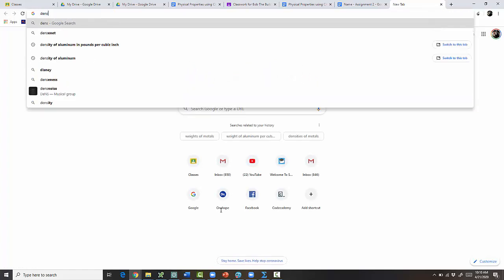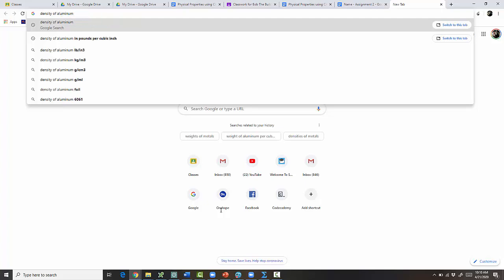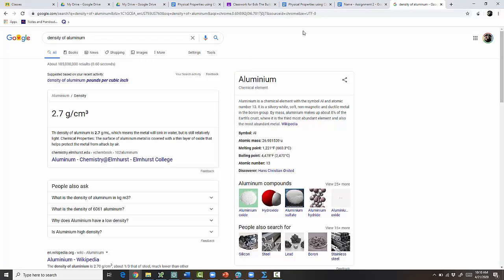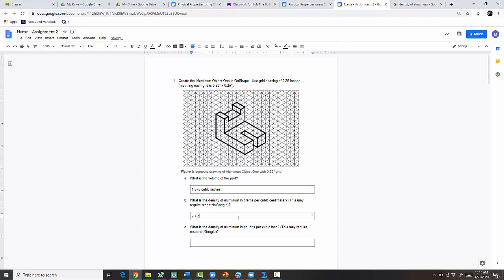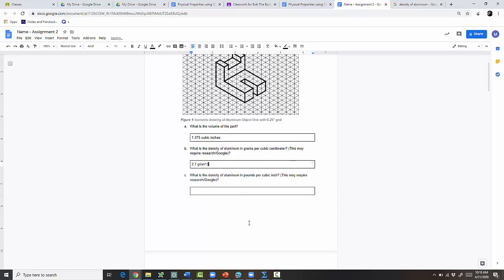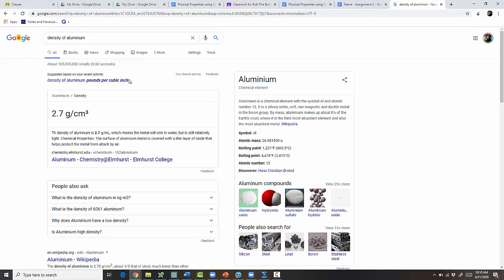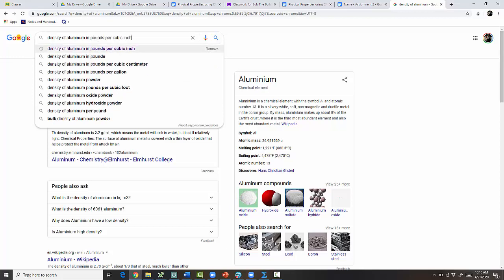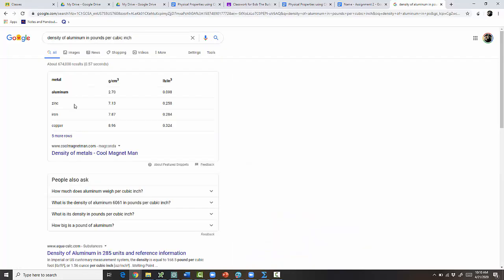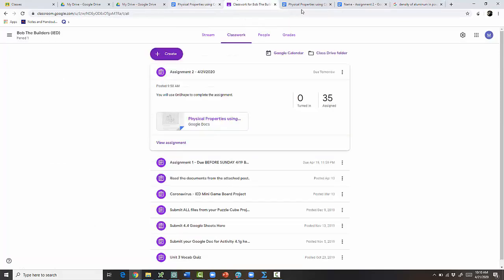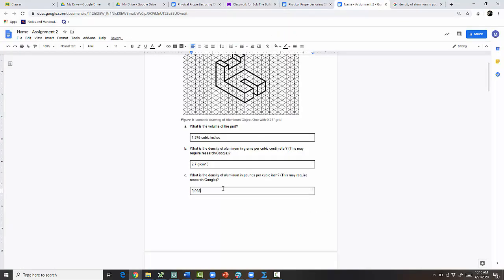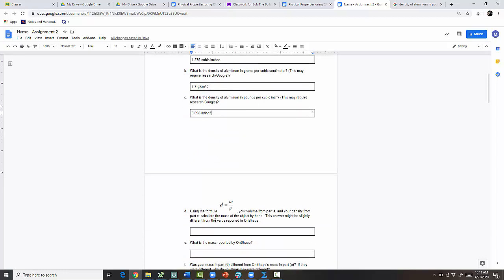For the density of aluminum in grams per cubic centimeter, just Google it — the answer is 2.7 grams per centimeter cubed. For the density in pounds per cubic inch, search 'density of aluminum in pounds per cubic inch' — that gives 0.098 pounds per cubic inch.